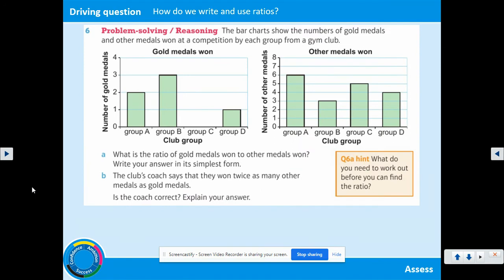We've now moved on to problem solving and reasoning. Hopefully you've got enough knowledge from what we've looked at to have a go at this question. Please pause the video, have a good go, and then I'll go through the solutions with you.